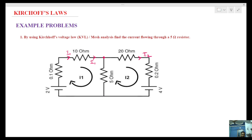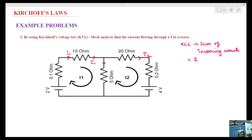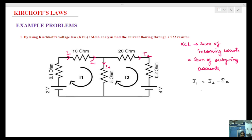At each junction, apply KCL. KCL definition: sum of incoming currents is equal to sum of outgoing currents. So the incoming current I1 is equal to outgoing currents I2 plus Ix. Therefore, Ix equals I1 minus I2. So Ix value is I1 minus I2.